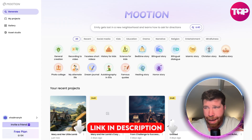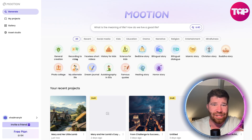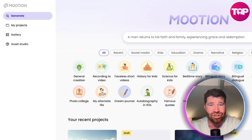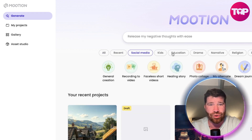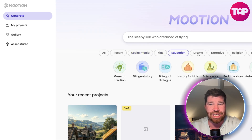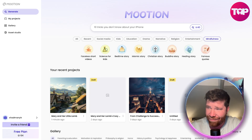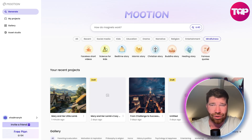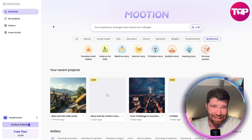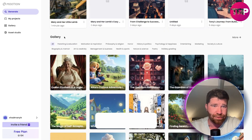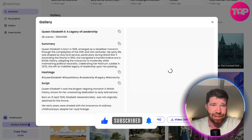So kind of like a blog post, or even documents. You can see right here we got recording to video, faceless short, history for kids. We got recent, social media, kids, education, drama, narrative, religion, entertainment, mindfulness — so many different things. The AI technically detects the structure and context instantly. You can see down here we do have a gallery, everything they got here.